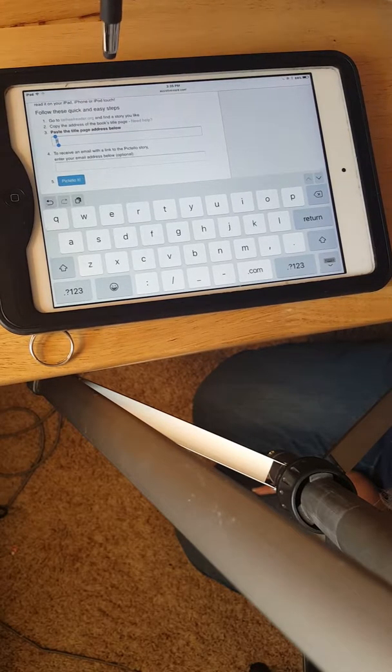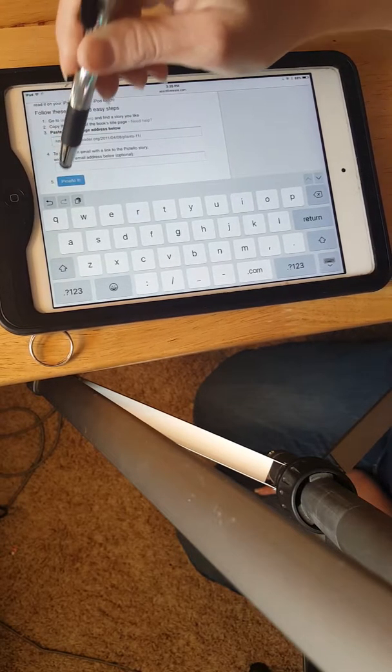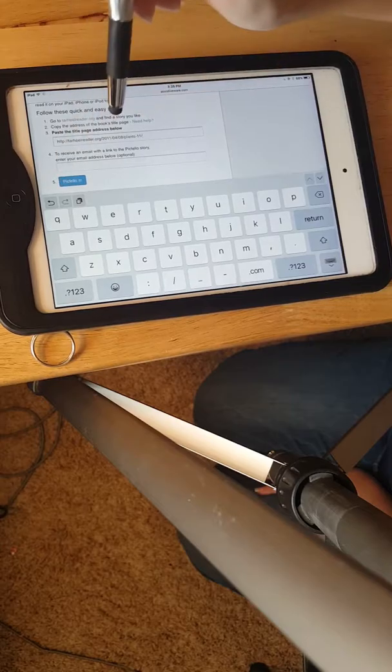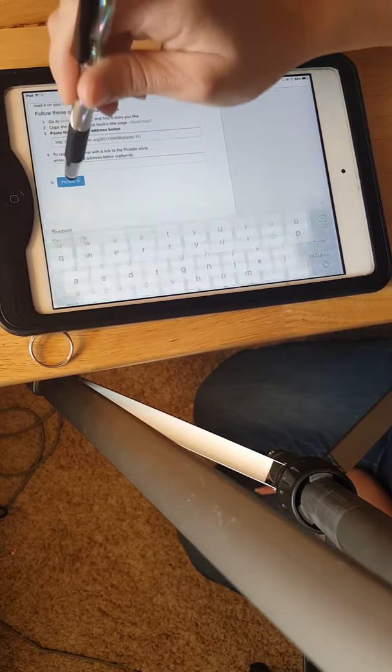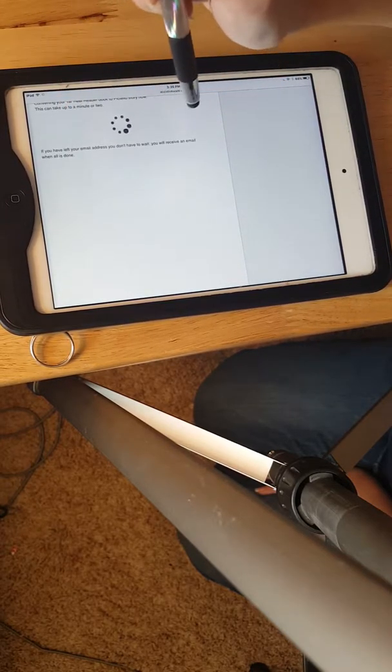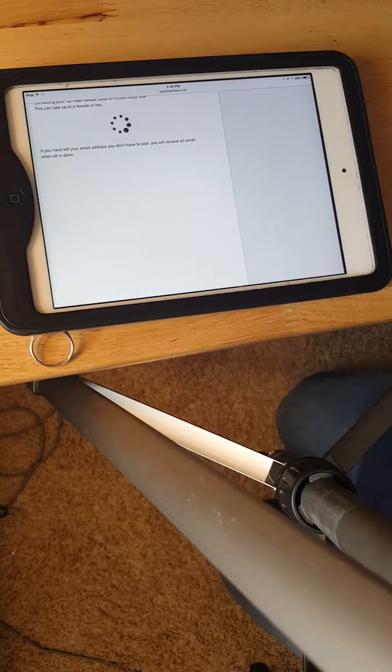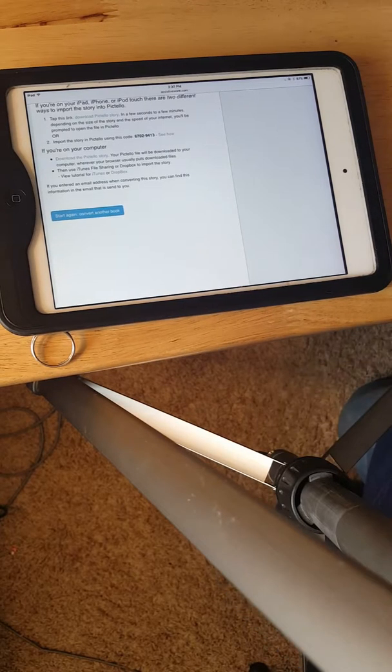We're going to paste the URL right there and then we're going to say Pictello it. And it just takes a minute for it to download the book.